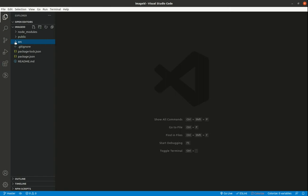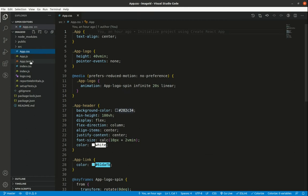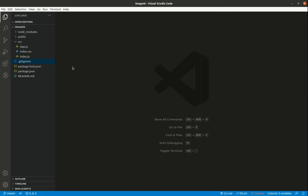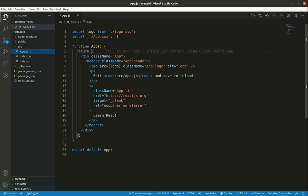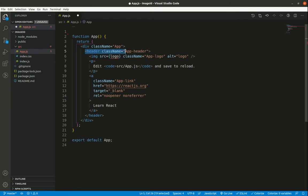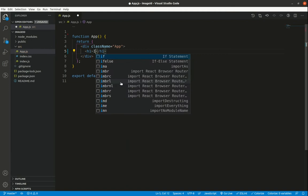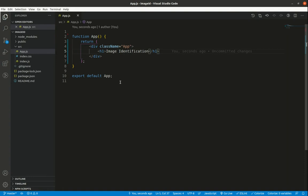In VS Code, inside the source directory, I'll delete all files except app.js, index.js, and index.css. Inside app.js, I'll remove the unneeded imports and replace the header with an h1 that says 'image identification'.